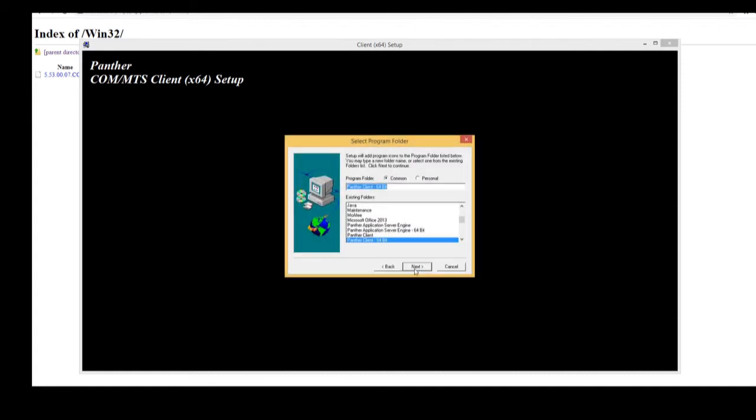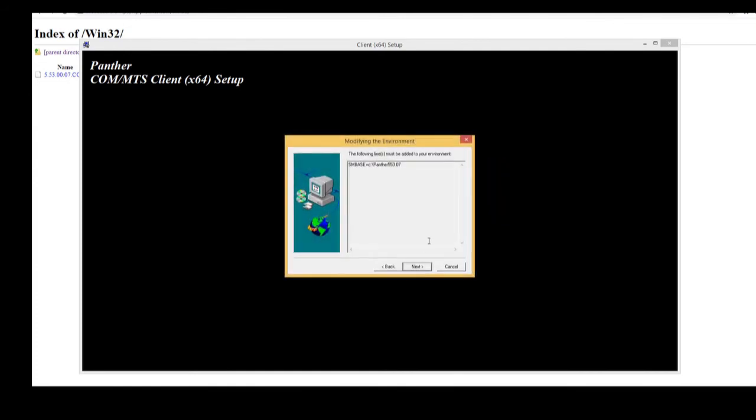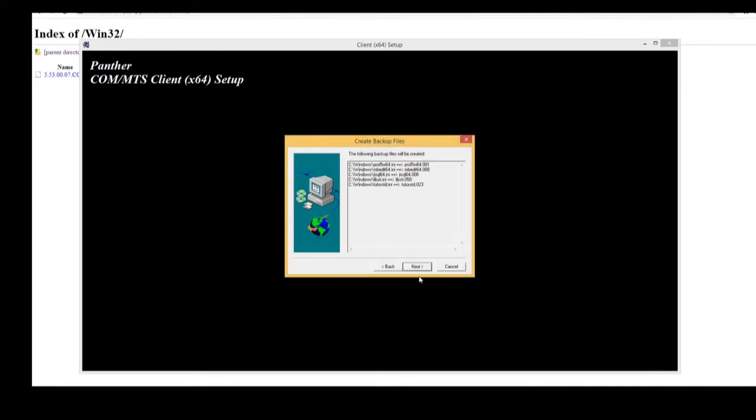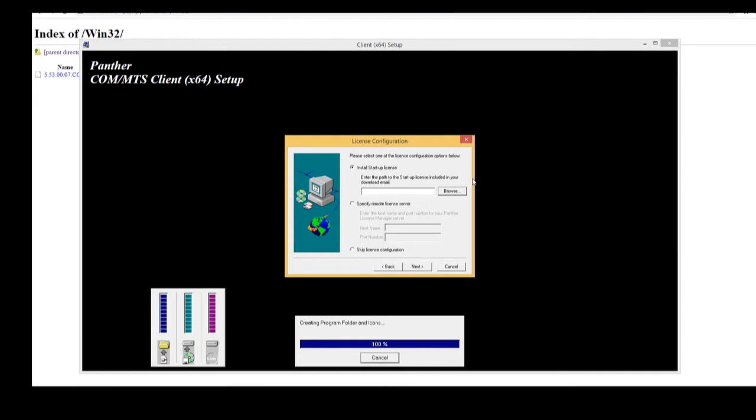Press next. Next. All right, just complaining about the path. It's too long. But that's fine. Keep going. So it should take about a minute or so to install all the files you've picked.